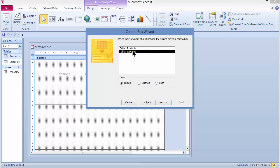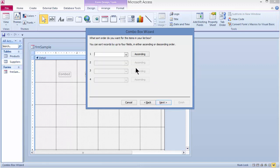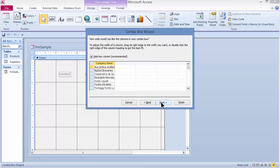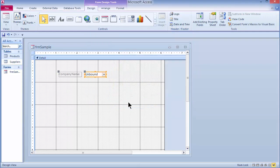Of my two tables — products and suppliers — I'll choose suppliers and click Next. I'll double-click on Supplier ID and also Company Name to add both fields. Clicking Next, it asks for a sort order; I'll sort on Company Name so the list is easier to scroll through. Clicking Next again shows a preview of the combo box with all supplier names in alphabetical order. I'll hide the key column — the Supplier ID — click Next, accept the default name, and click Finish to create the combo box.